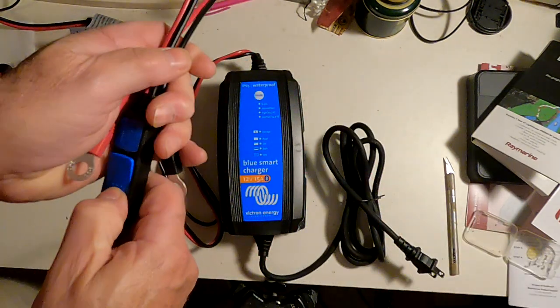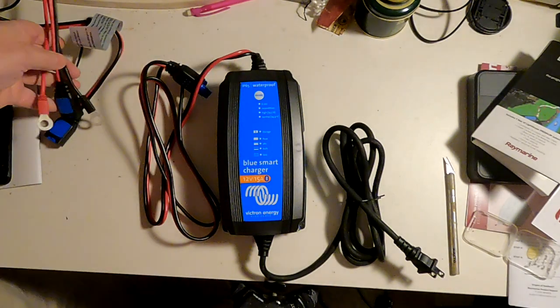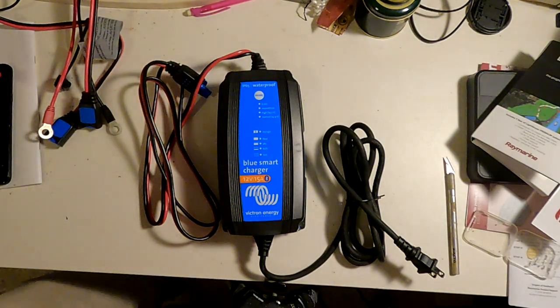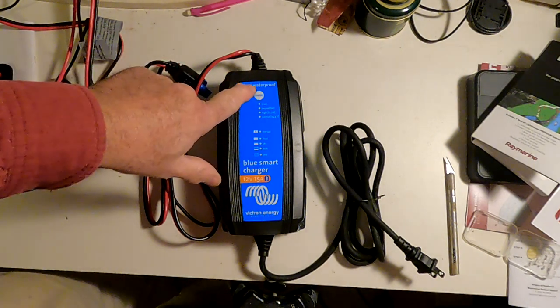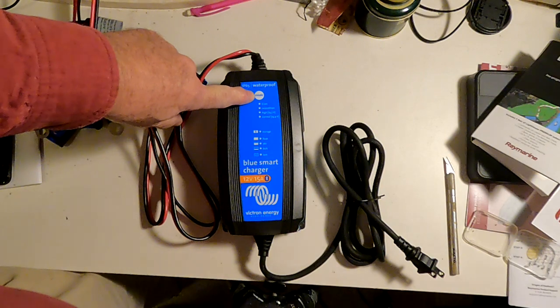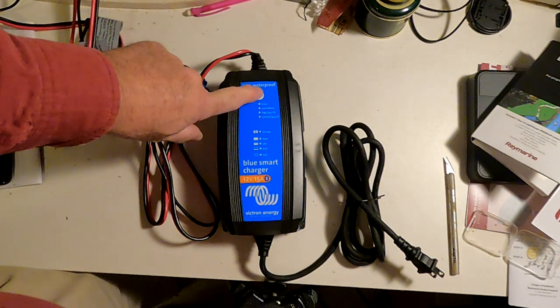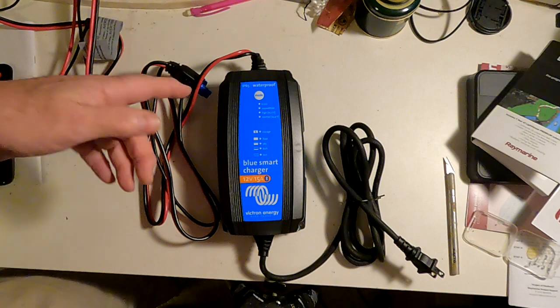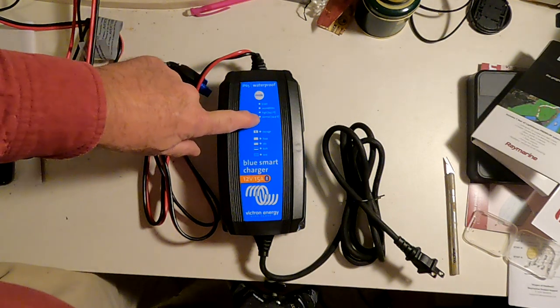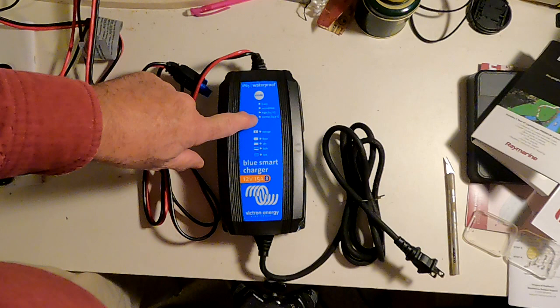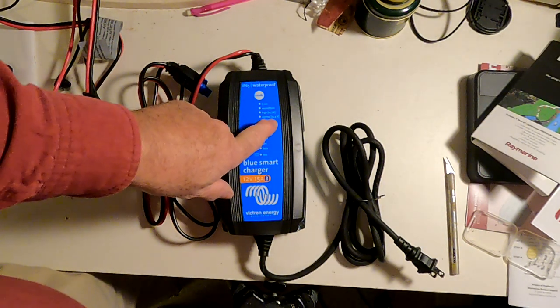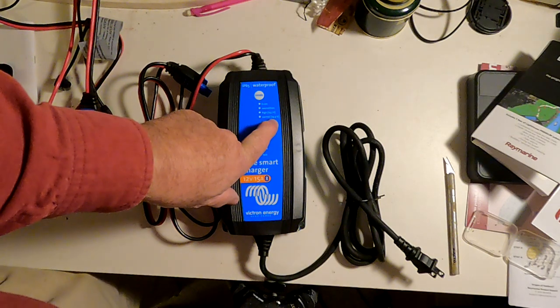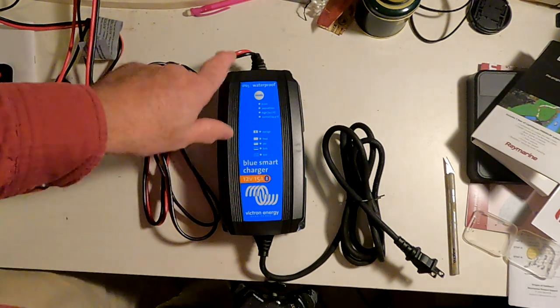So that is the physical aspect of the charger. Now, you select which type of battery you're charging by pressing this mode button. And I have to say I found the mode button to be a little finicky, but you press it, and you will cycle through the four options here.